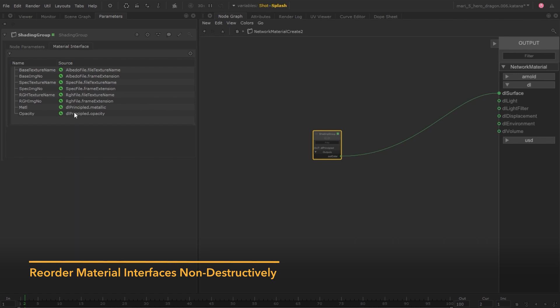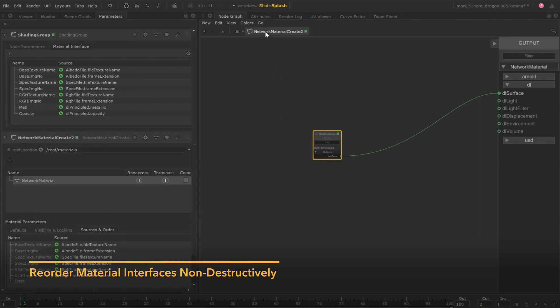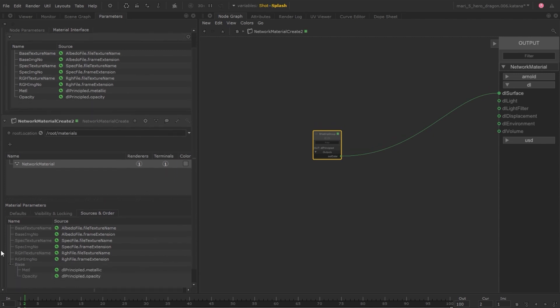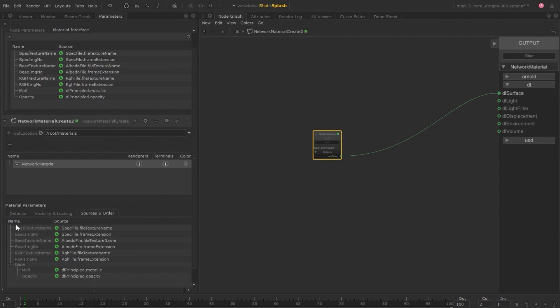In Katana 5, you can reorder the shading group's material interface while respecting ancestral nodes. Meaning, you can now reorder parameters at any point knowing these will be respected up to the parent network material create node.